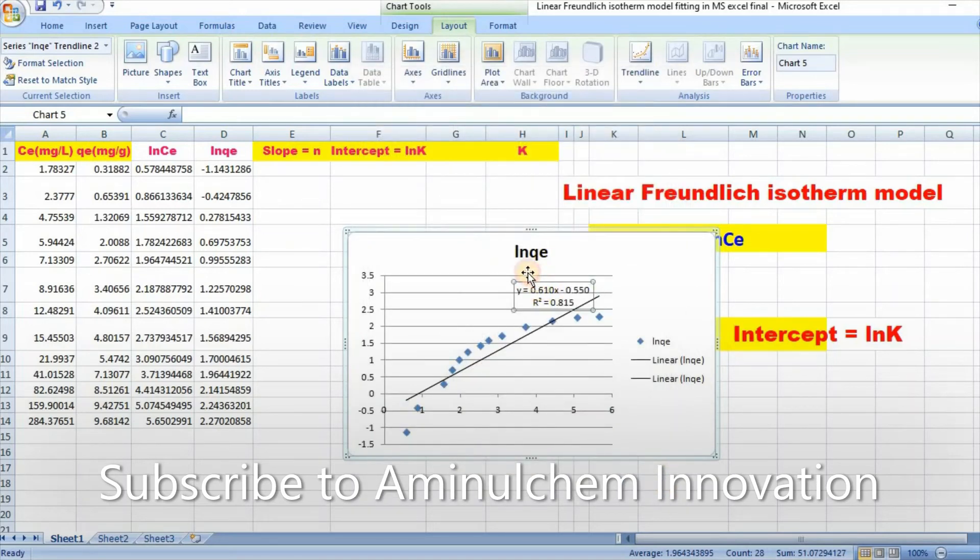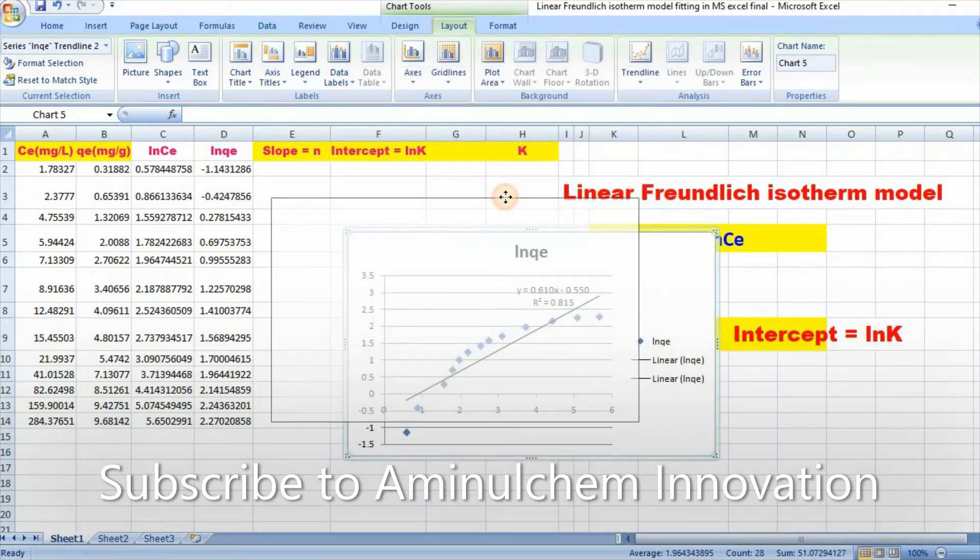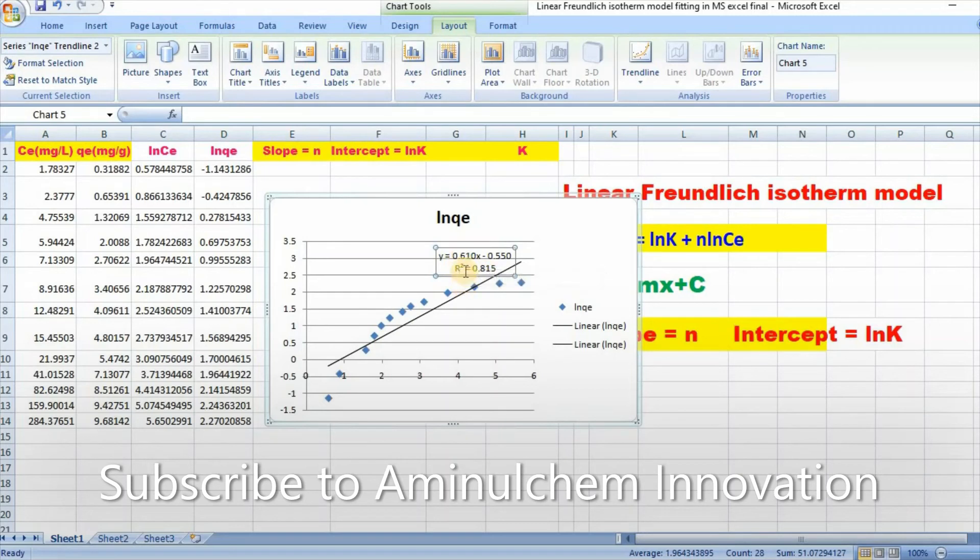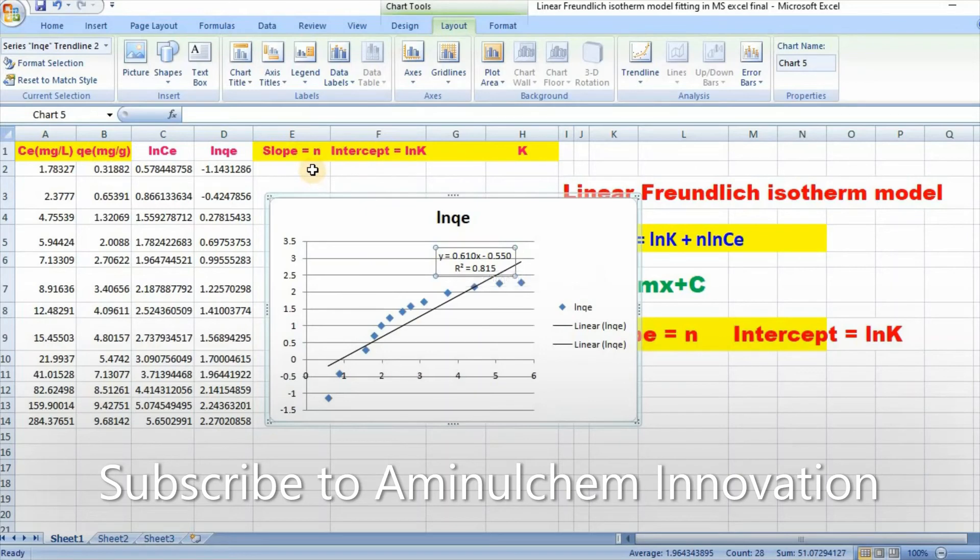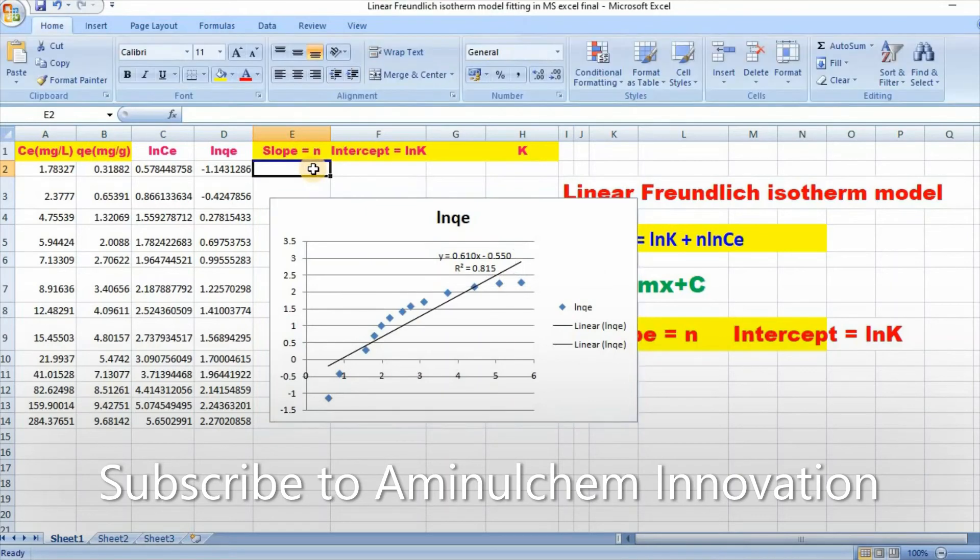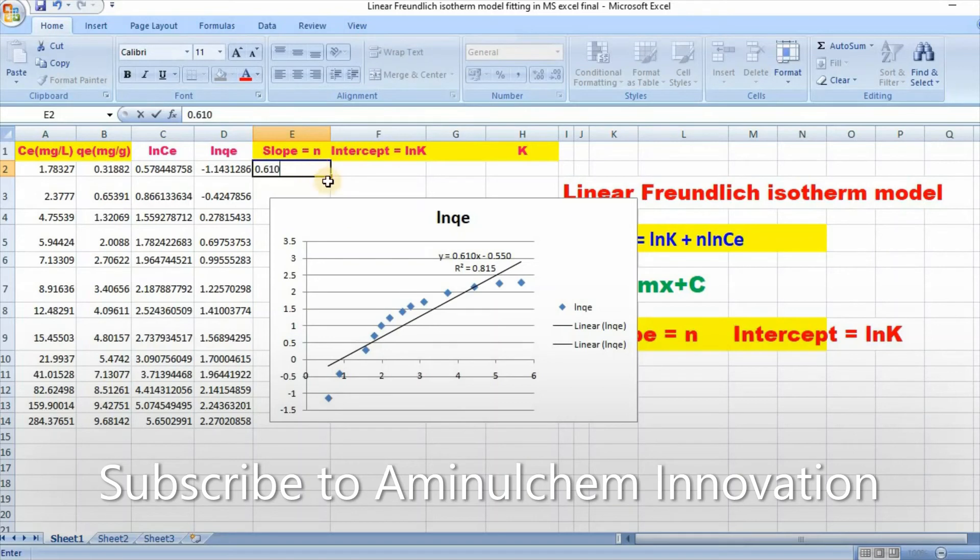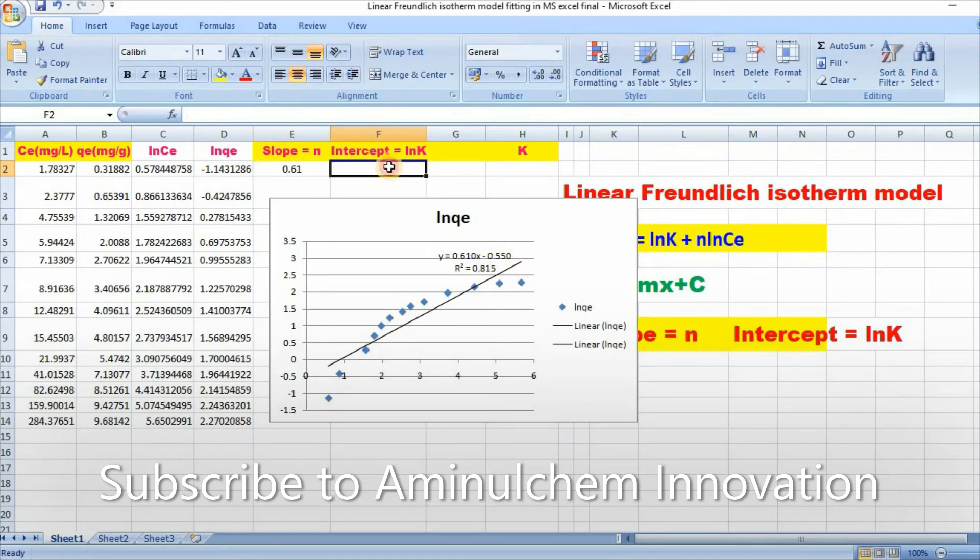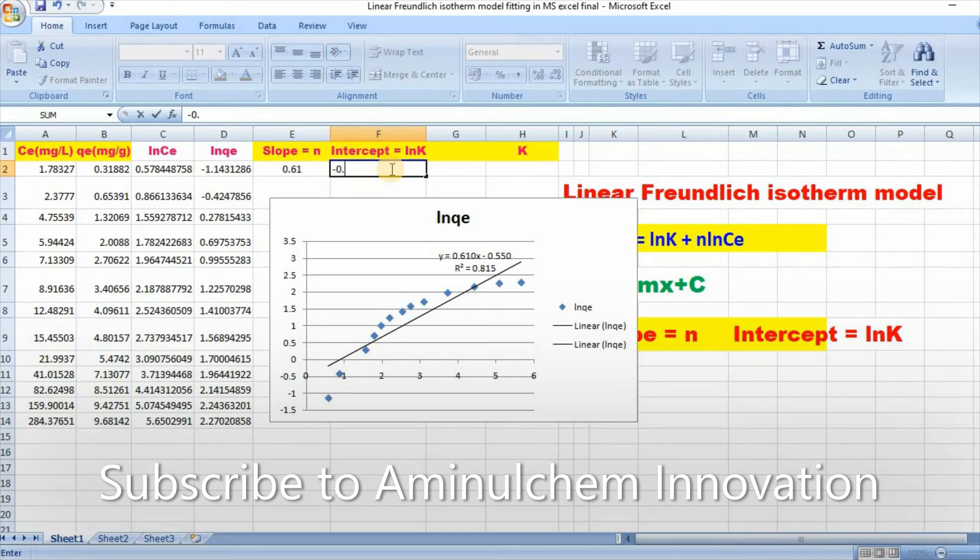Here is your intercept which is 0.61. Your slope is 0.612, that is n equals 0.61. Then our intercept is minus 0.55.